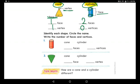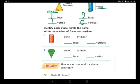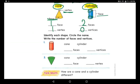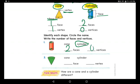Now identify each shape: circle the name and write the number of faces and vertices. Which shape has two faces — circle up and circle down? It's not like an ice cream cone, but it is like a Pepsi can. So it's a cylinder! Two faces — one circle up, one circle down. Vertices? No corners — zero vertices.